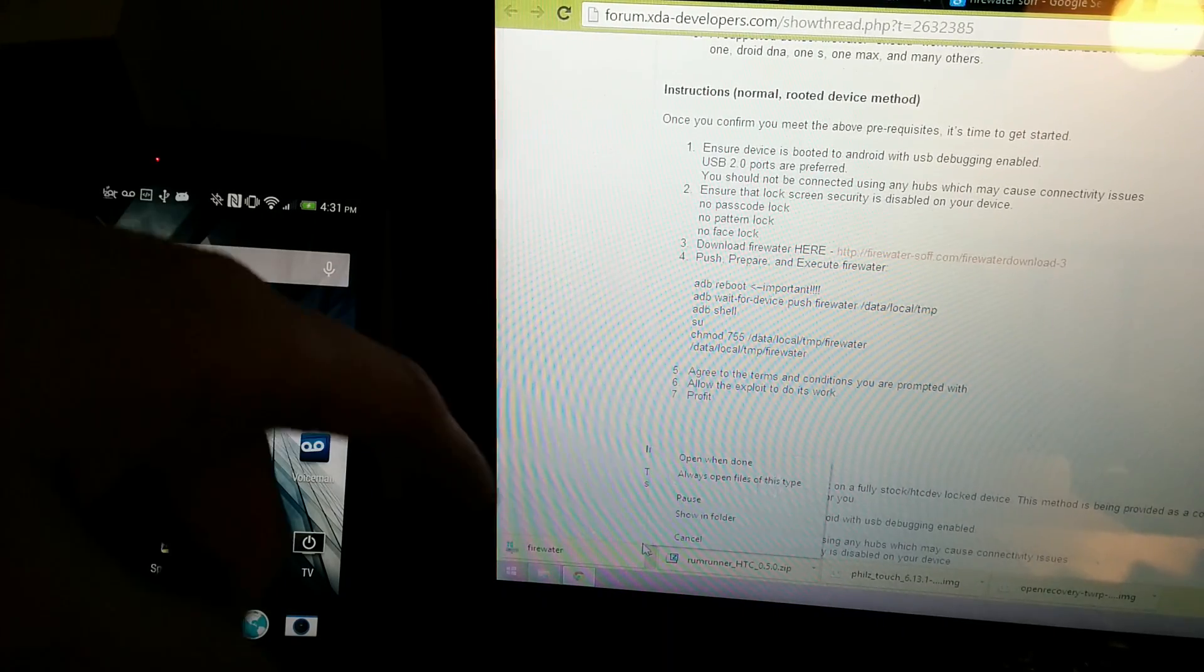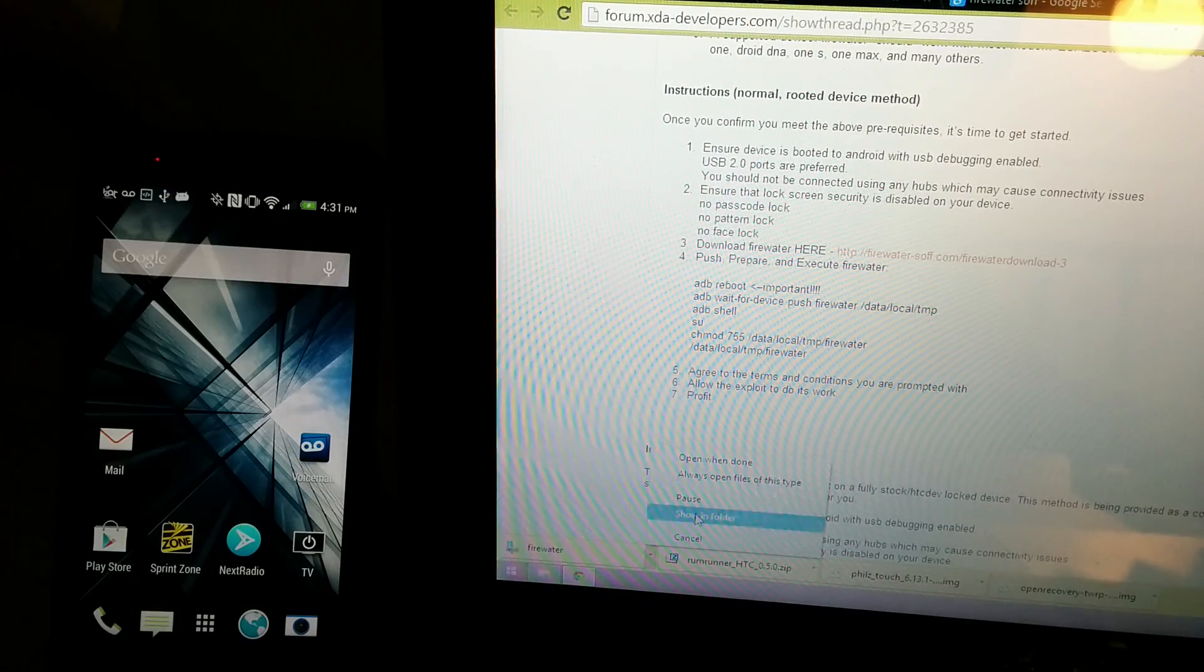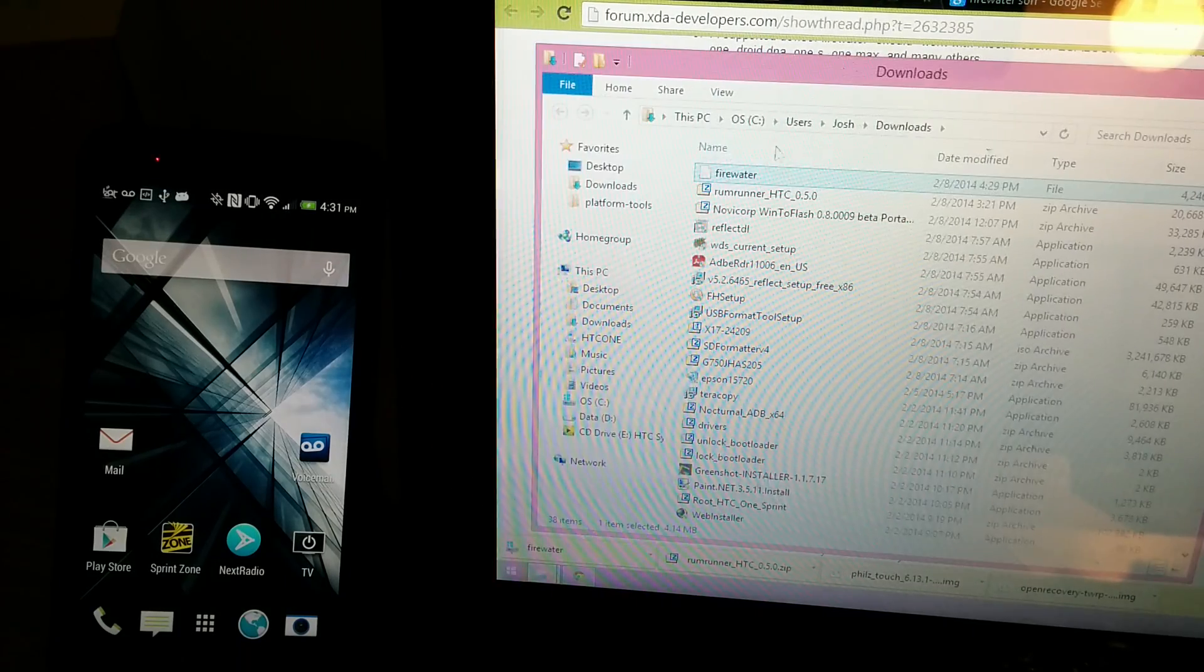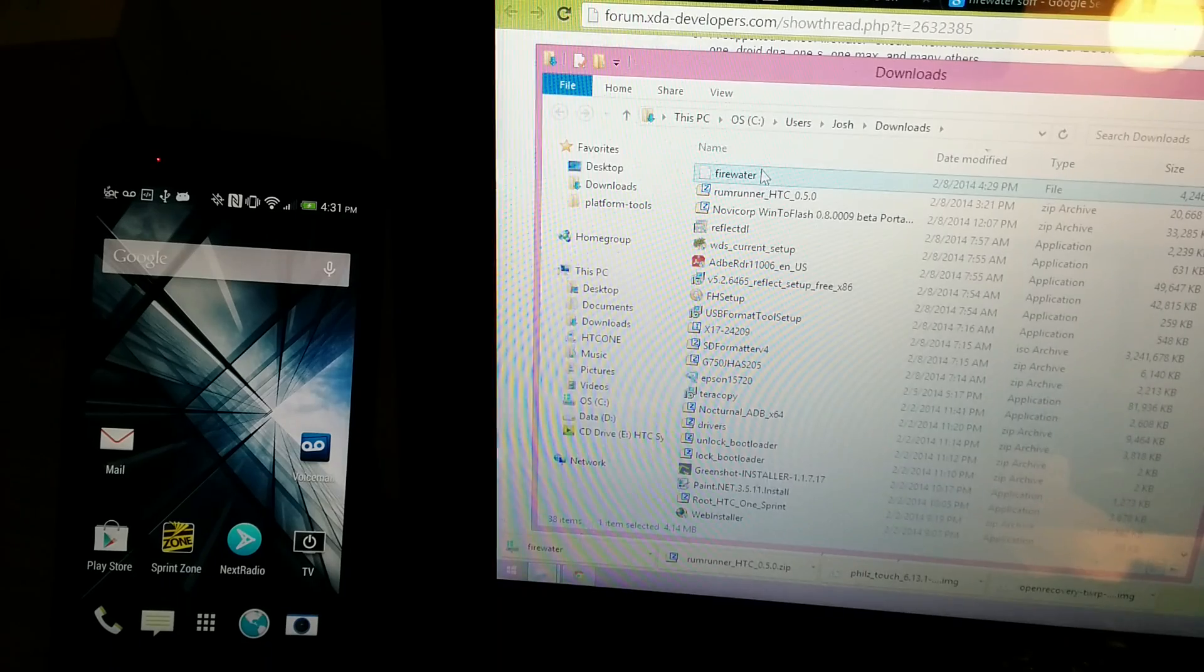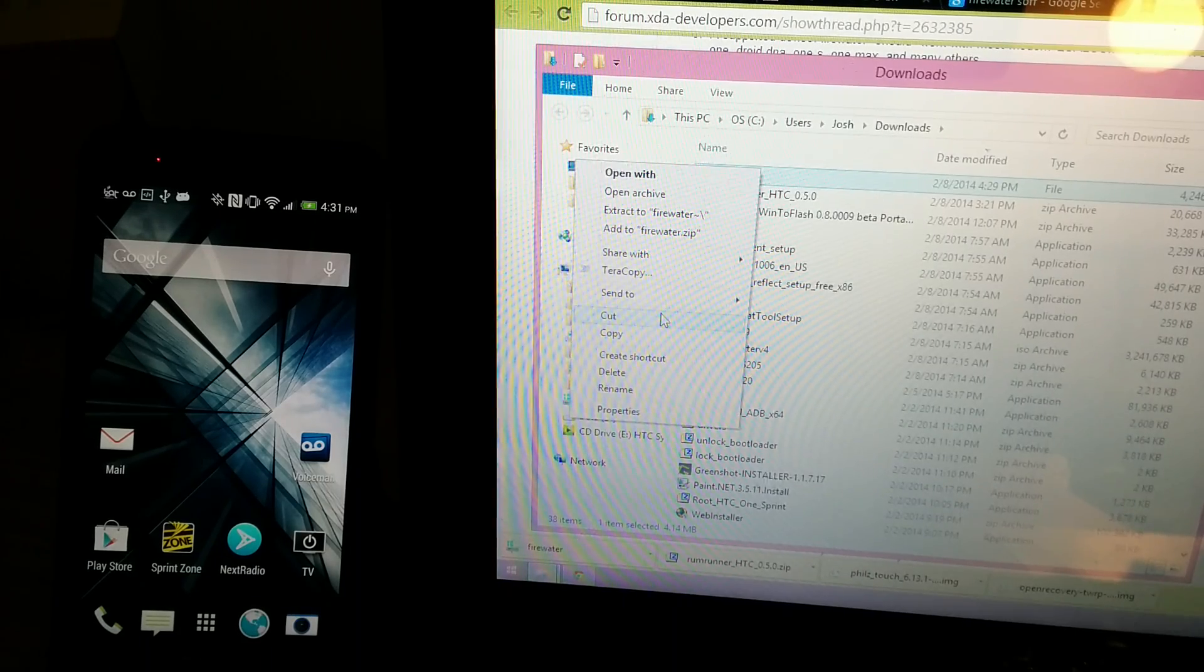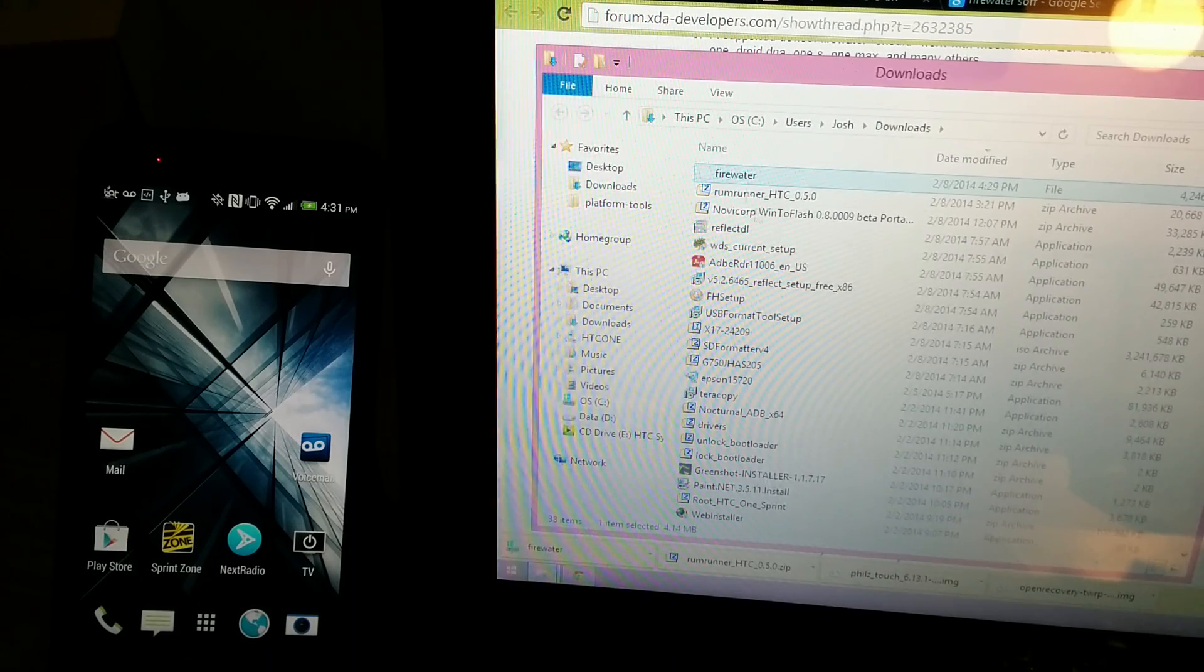Alright, we're going to try to use this firewater. We're going to click show in folder, and then we're going to cut the file.